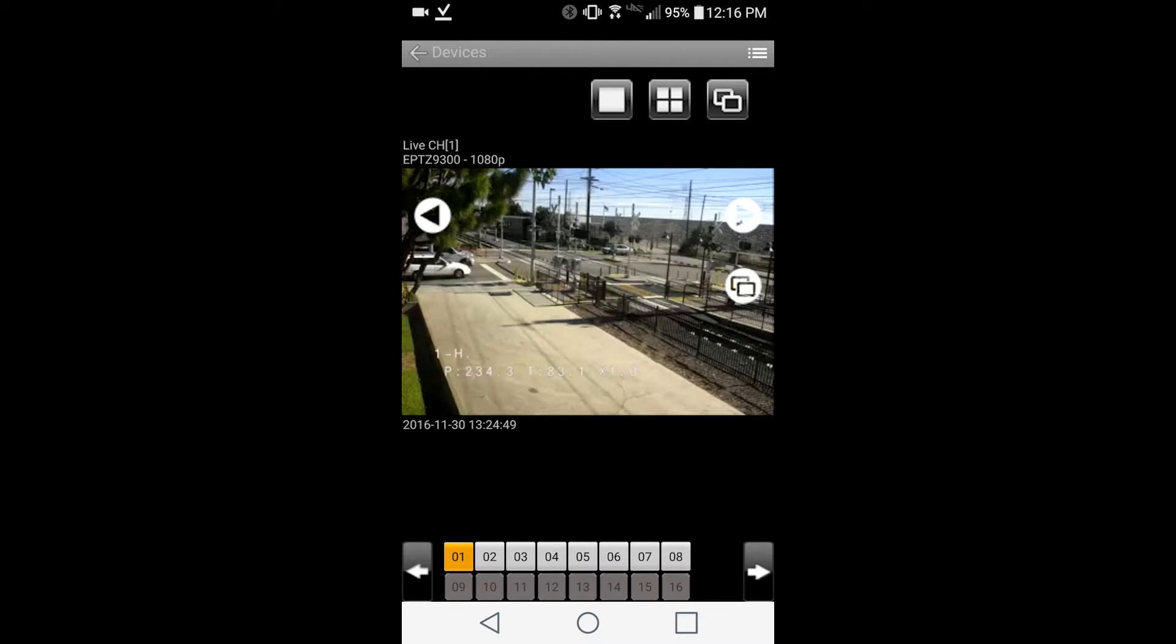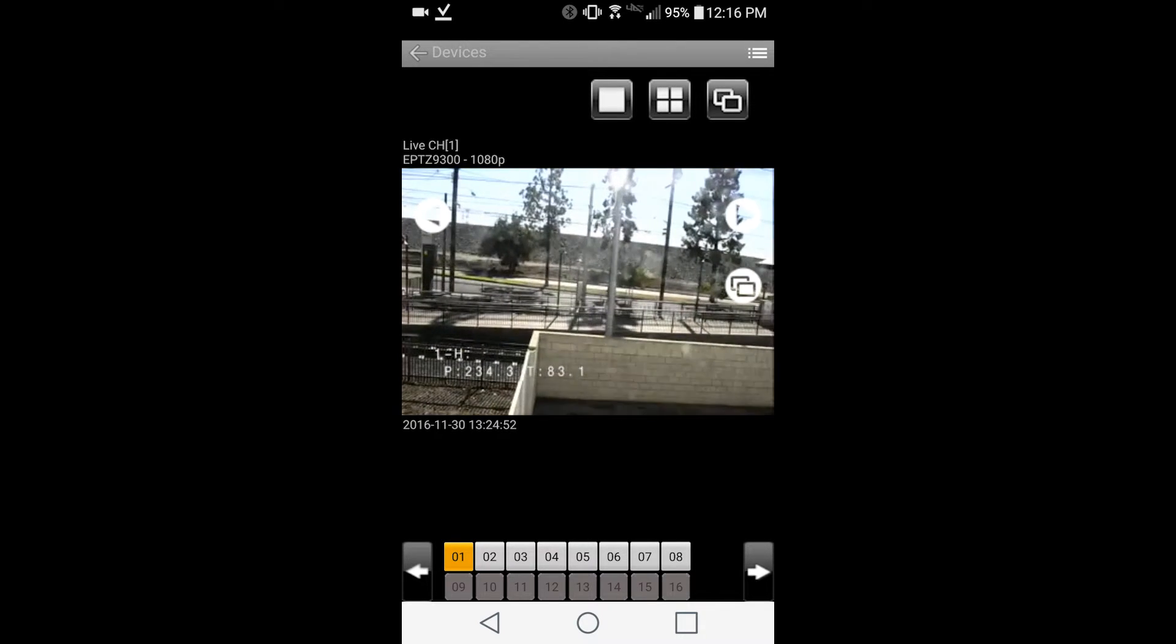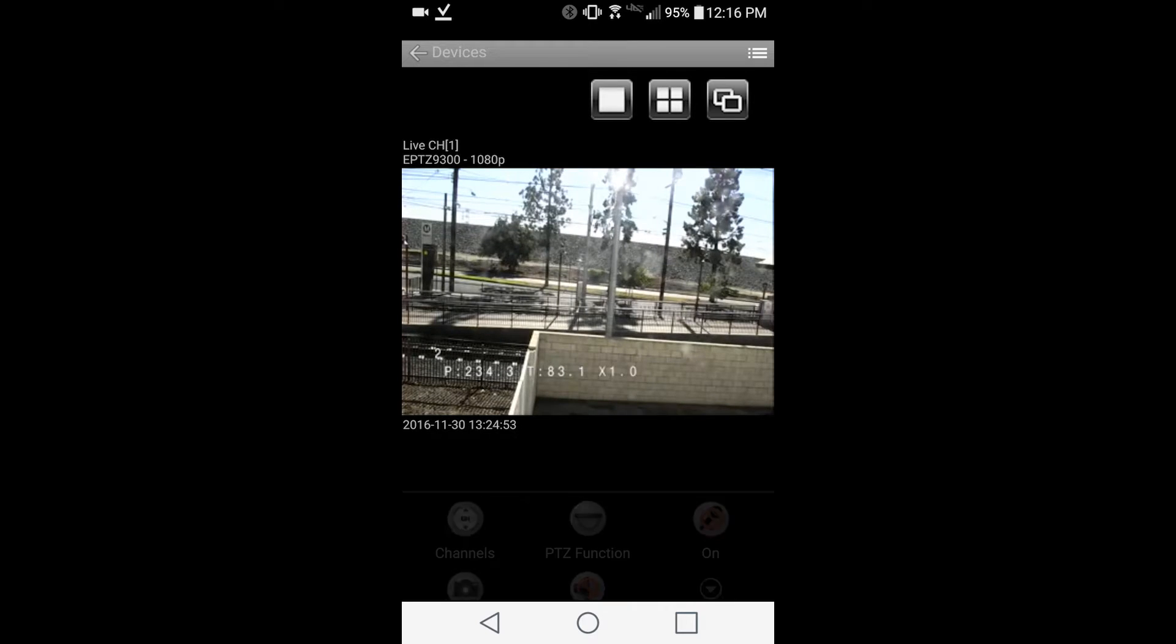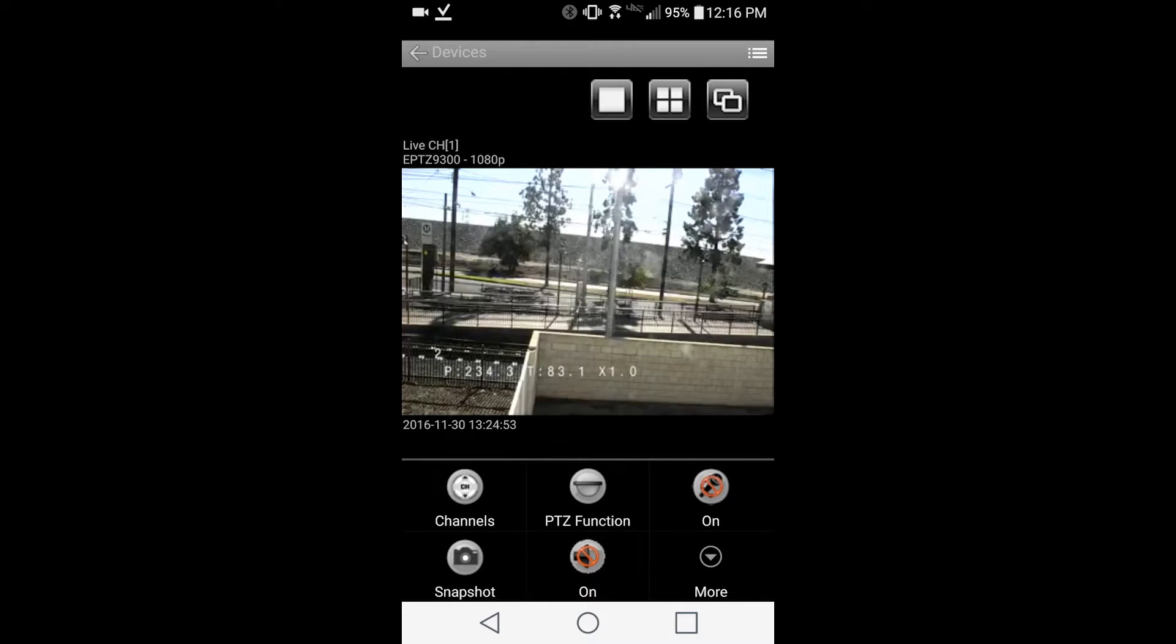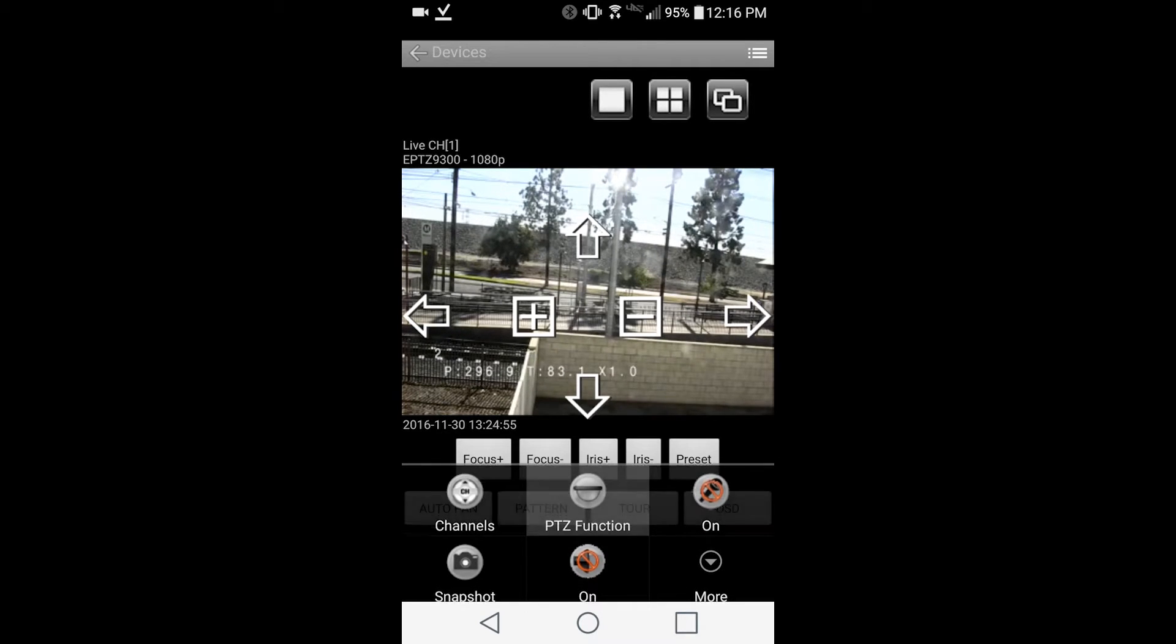For PTZ control, tap the PTZ camera icon, then you can use hand gestures to control the camera.